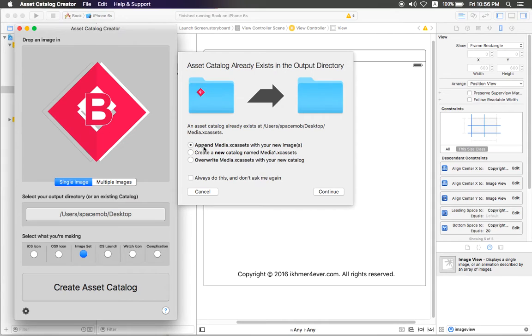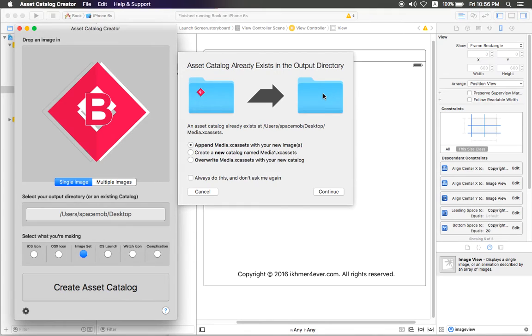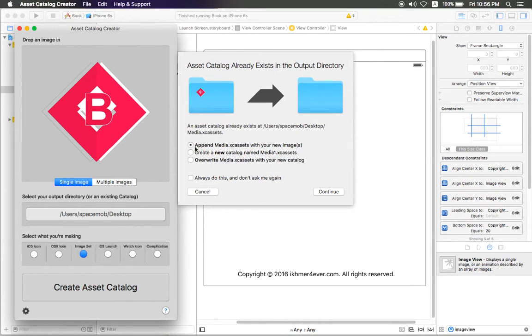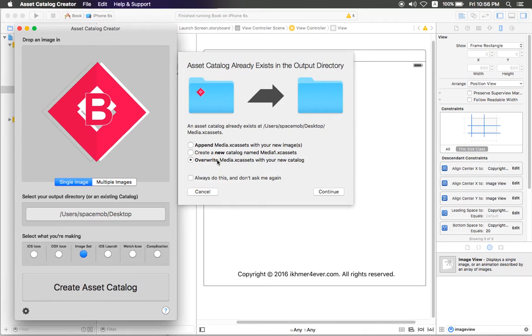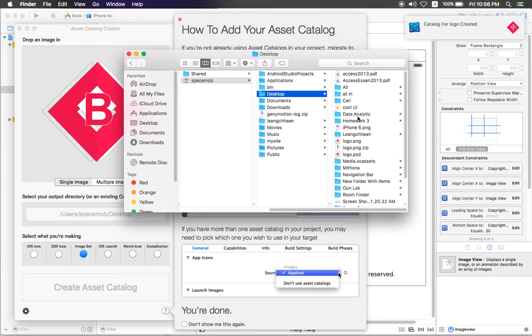Here you choose the folder to store your image. You can append, create new, or overwrite your content in this folder, because sometimes you generate an icon more than one time. So if you want to override, you can click override. If you want to append, you click this append button.